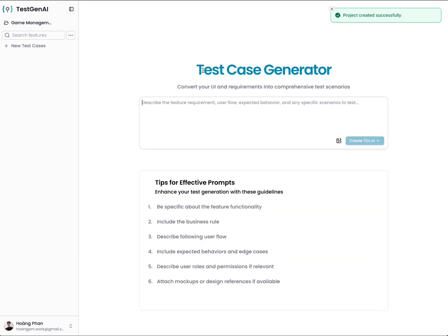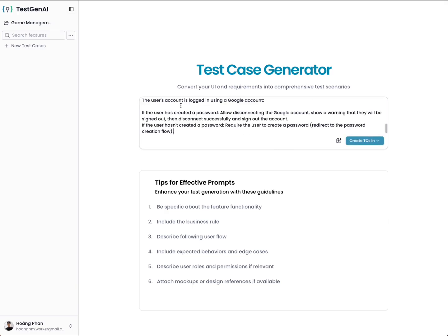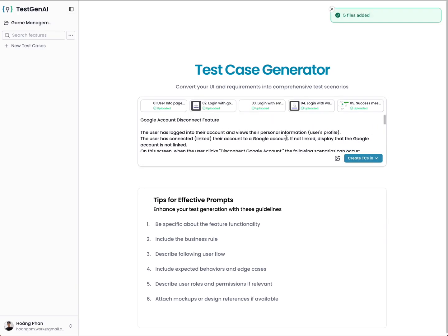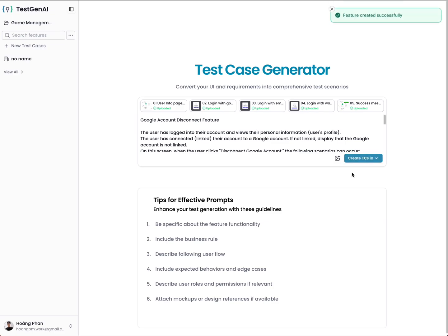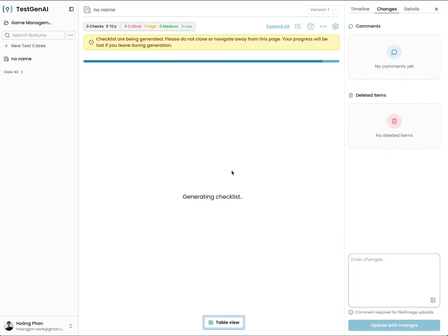A new project is created. Now you should fill out the feature description here. You can also upload the UI, documents about the requirements, diagrams, or something like that by clicking on add files. We support up to 10 files. Then you click on create test case in English or Vietnamese, the two languages you selected before. In this example, I want to generate in English. I click English. Here, the AI will start to analyze your requirement and begin to create the checklist and respond to you.